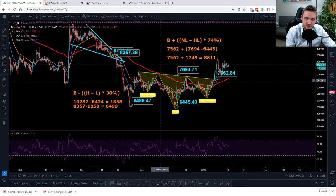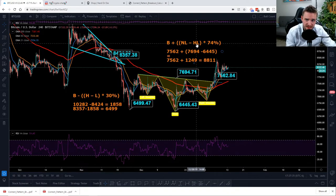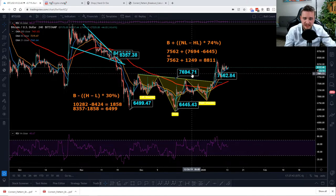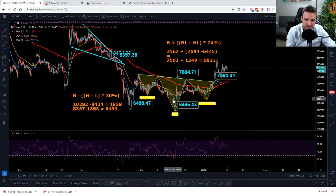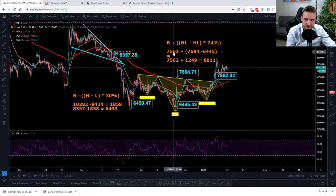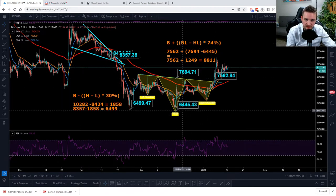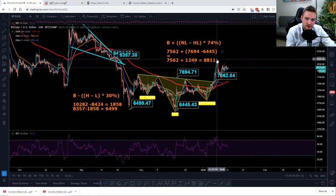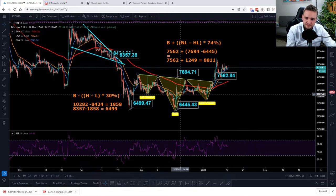The first one here is a potential inverse head and shoulders — several people were looking at this when it was filling out. The equation for it is the breakout plus the neckline minus the head line. Here's our head line at $64.45 and our neckline at $76.94. What's important is that you need to go vertically up from the head to the neckline — don't go diagonal. We take the difference and add it to the breakout here at $75.62. So $76.94 minus $64.45 is $12.49, and $75.62 plus $12.49 puts us at $88.11. We've currently hit $84.45, so we should hit up another $400–$500 to reach this target.